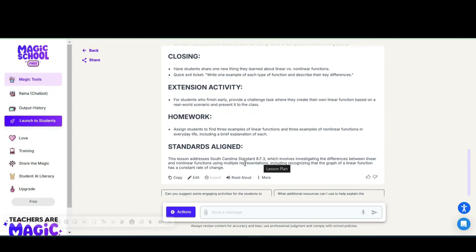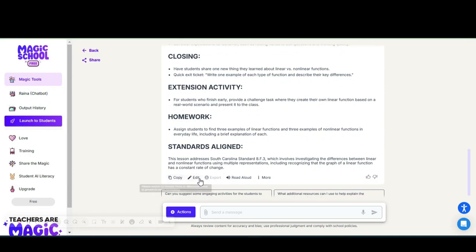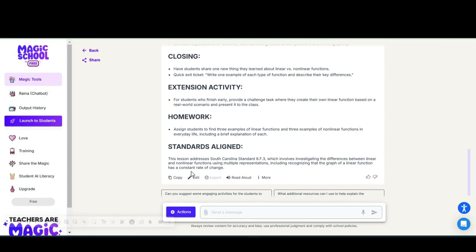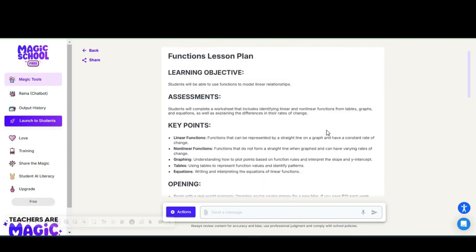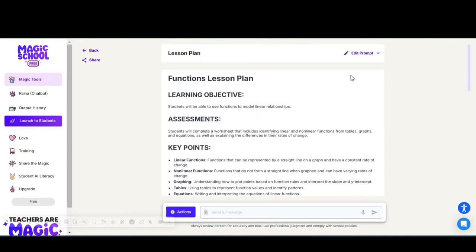You can copy and paste this into a Google Doc or into a Word document. If you want to edit what Magic School AI has given you, you can select the edit tool. If you want to go back and change your prompt or maybe add another standard, you can simply click edit prompt and add the standard of your choice.